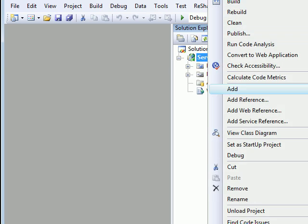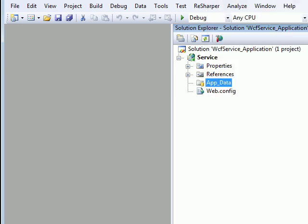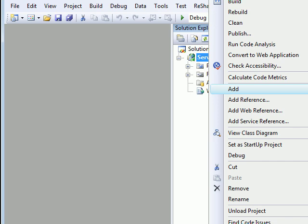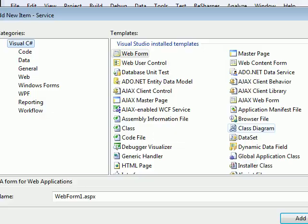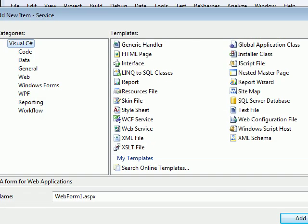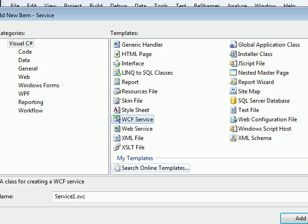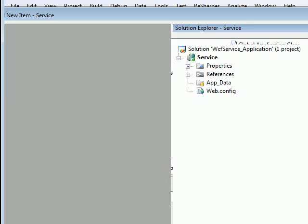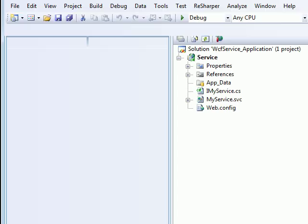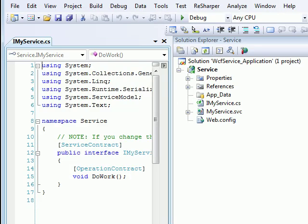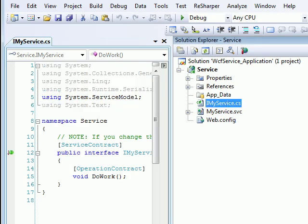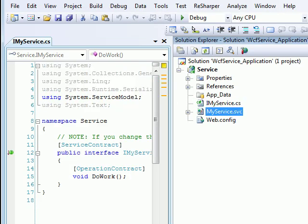Now I'll add a new item and that would be a WCF service. I'll call this service MyService. So it has one interface and one service.